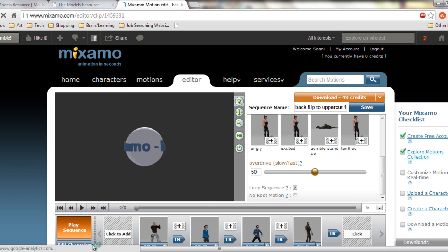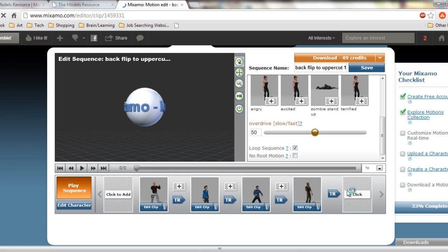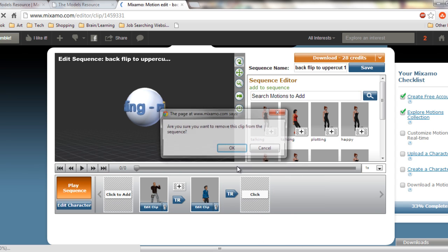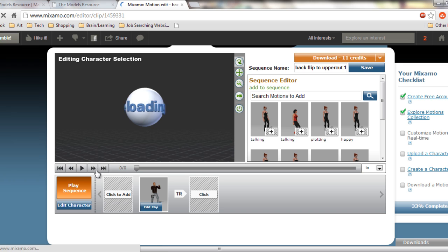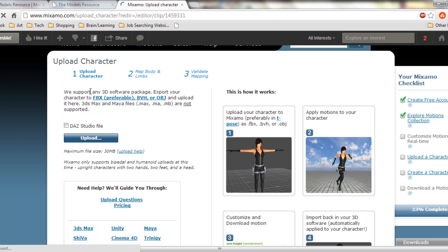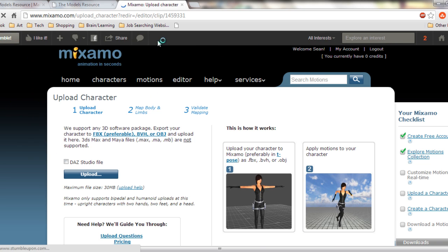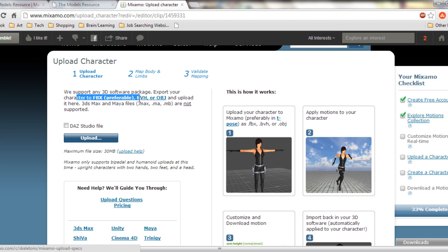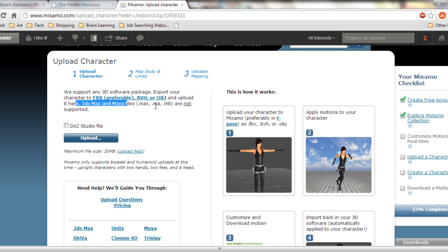So what we do is click Upload Character. We support any 3D software package — export your character to FBX preferably, BVH, or OBJ, and upload it here. 3DS Max and Maya are not supported. That site we just used carries tons of game 3D models — Sonic, Legend of Zelda, Mario, anything you could think of, maybe even Halo.